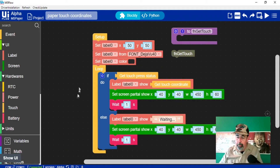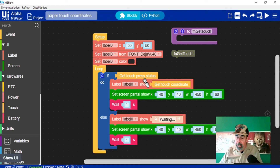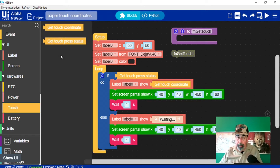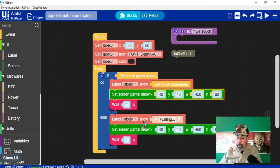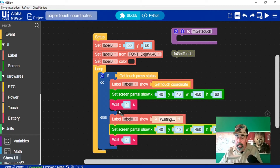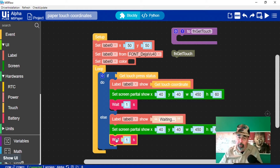This next example is very much like the previous one, with just a slight amount of added functionality. We have the label positioning, font, and color. We have the if-else logic. We have getTouchPressStatus, but now we're going to set the label to getTouchCoordinate — that was our other touch function. We're going to set label zero to the value of whatever we get from getTouchCoordinate, and that only happens when there's a touch status. Otherwise it shows 'waiting.' We're doing partial screen shows, and again we have a one second delay under each — that's to slow it down so you can see it in the video.